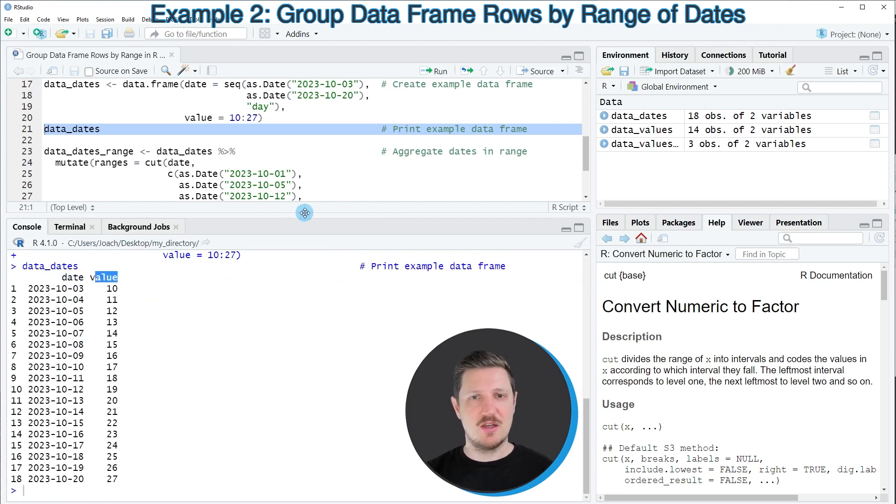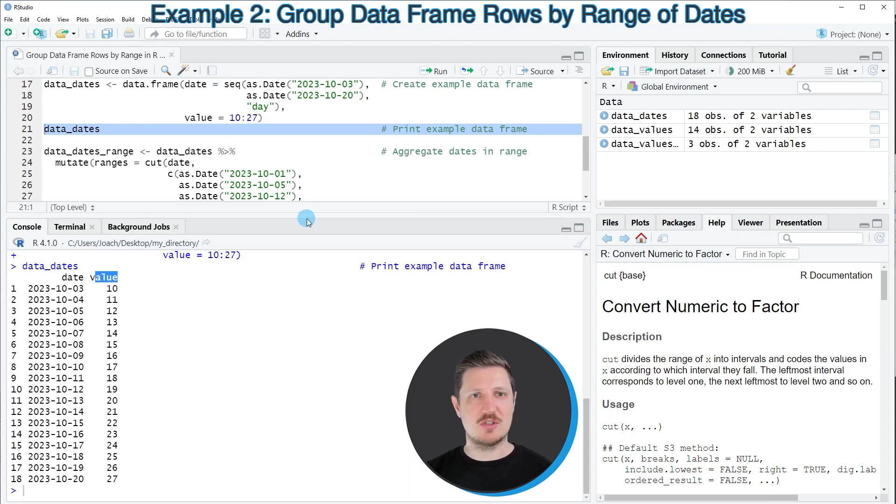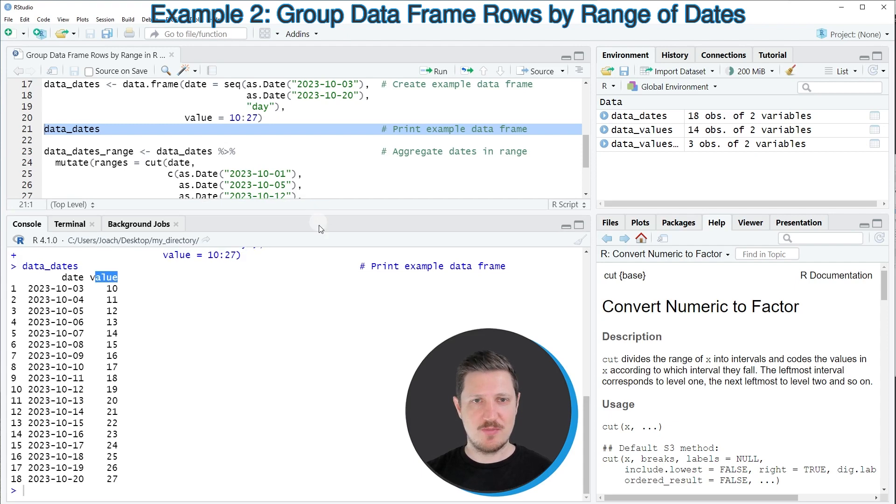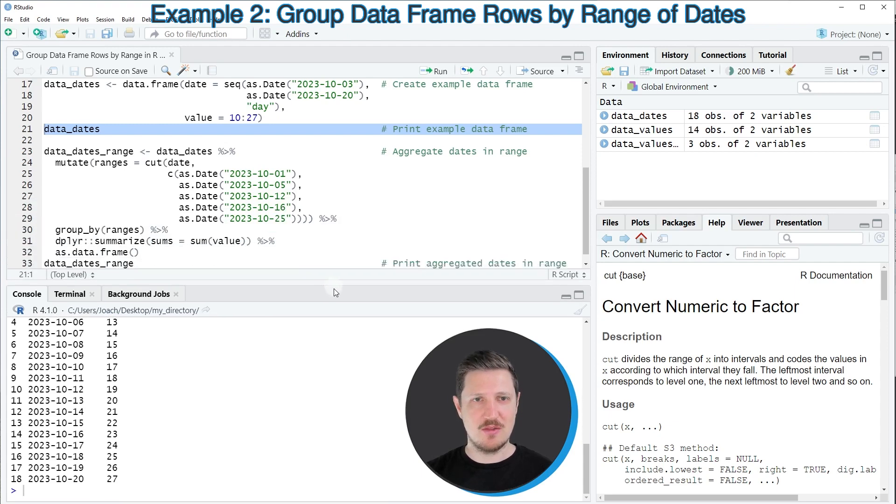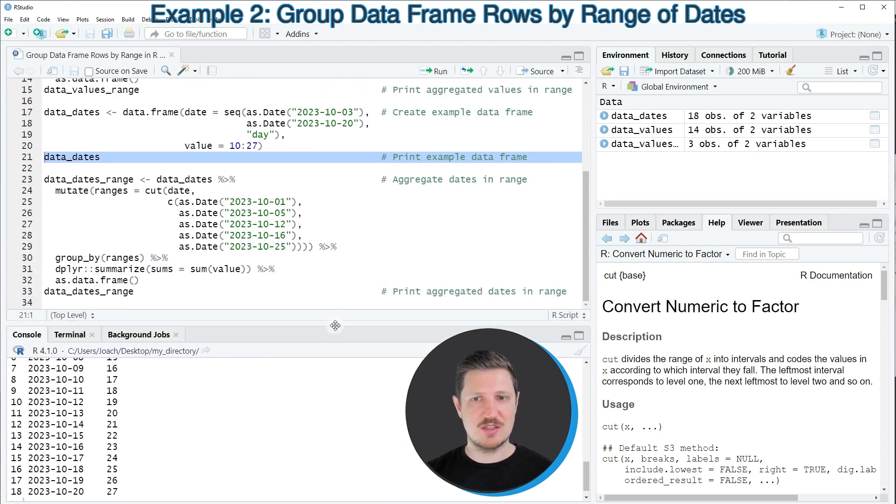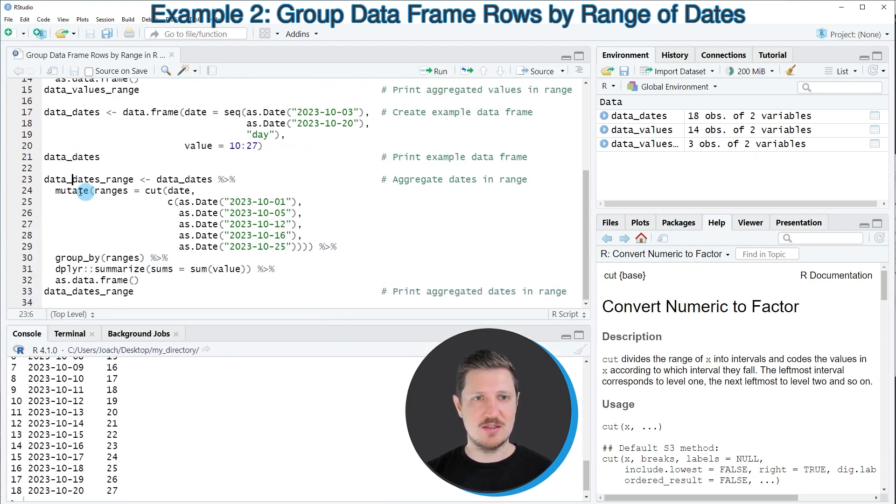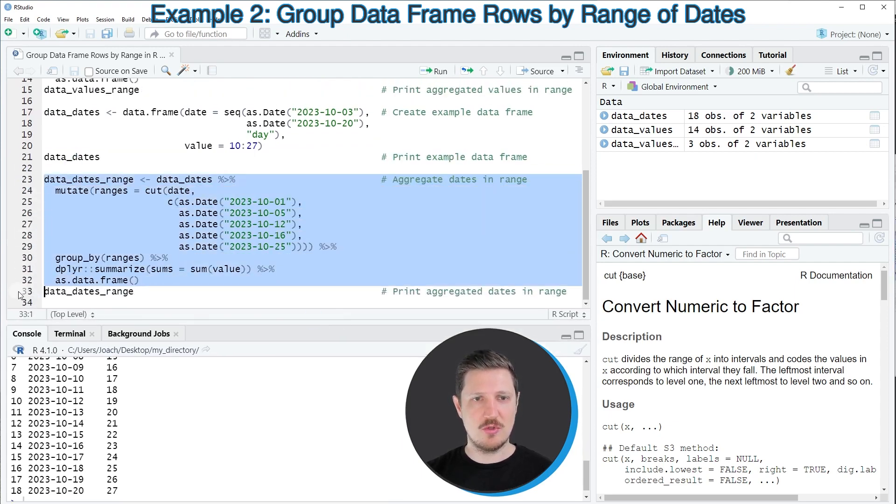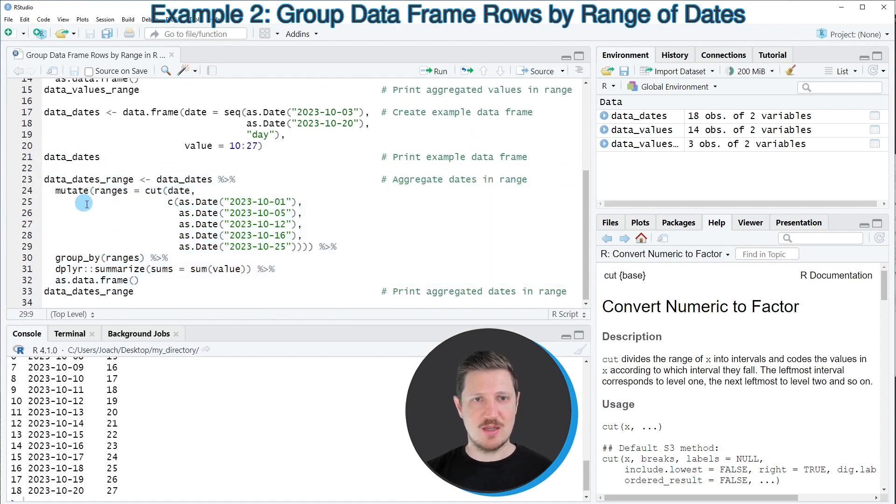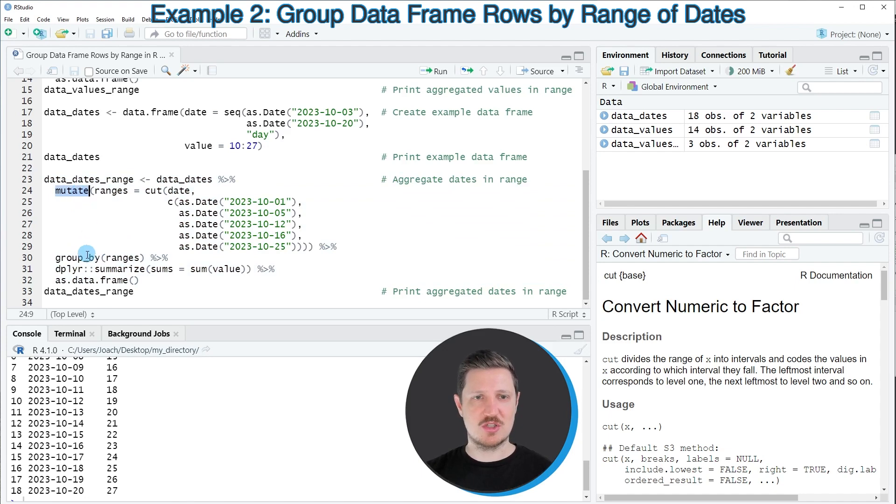Now, if we want to group our data based on certain date ranges, then we can apply the code that you can see in lines 23 to 32. In this case, I'm once again using the functions of the dplyr package, such as mutate, group by, and summarize.